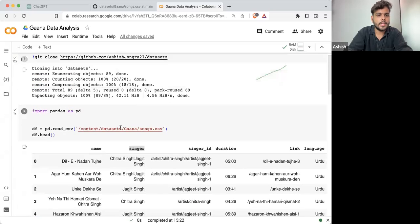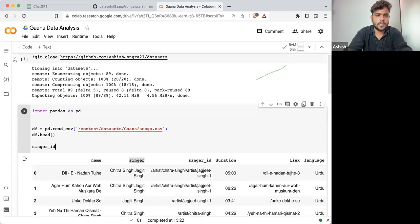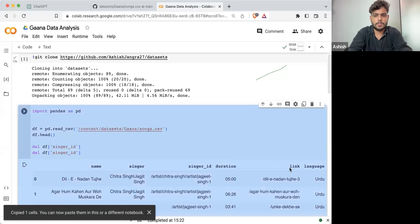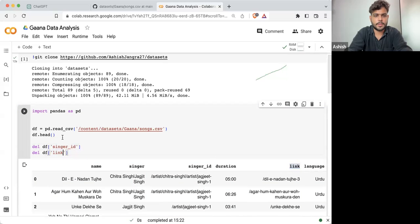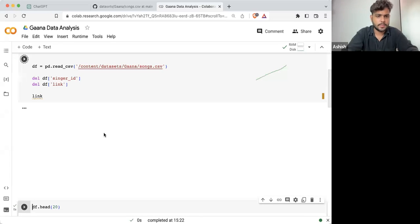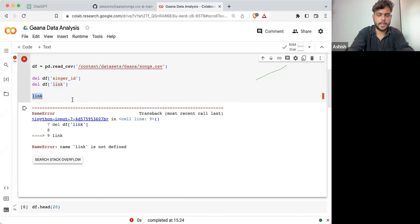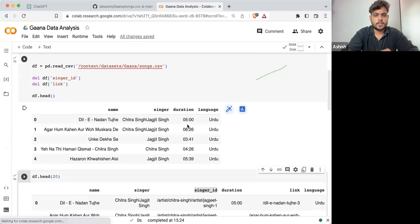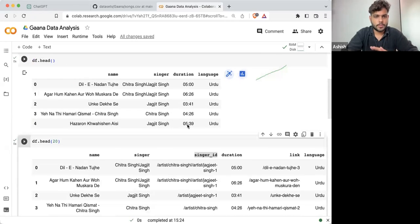So what I'll do is delete the singer ID column and delete the link column from the dataframe. And once I've done that, using df.head() you can see we are now just having four columns — name, singer, duration, and language.